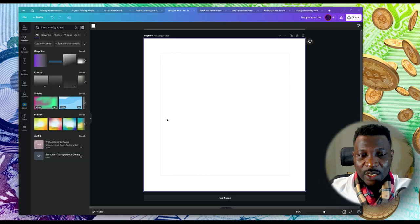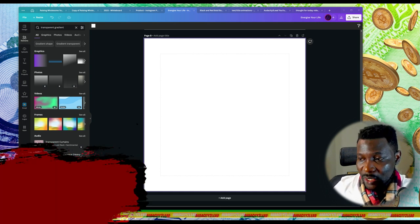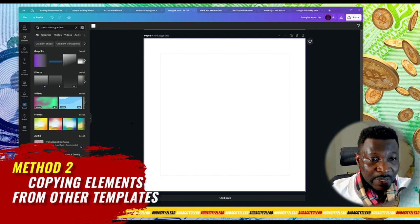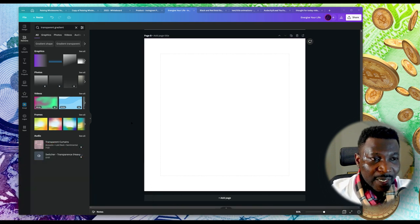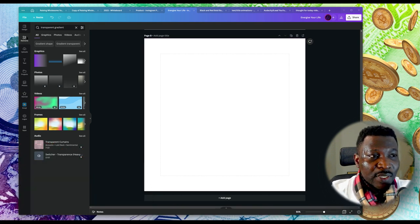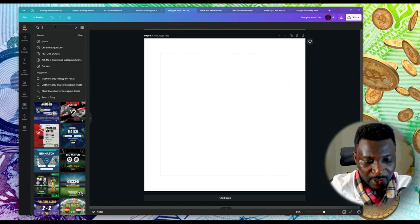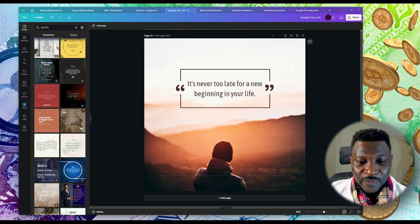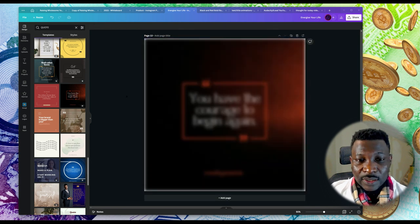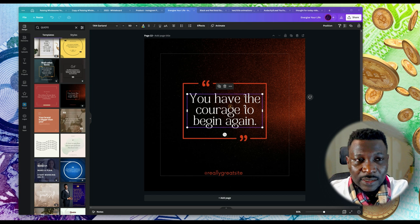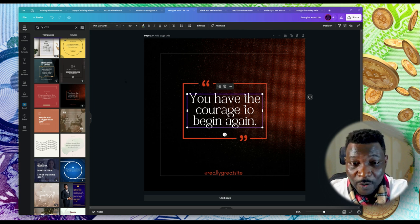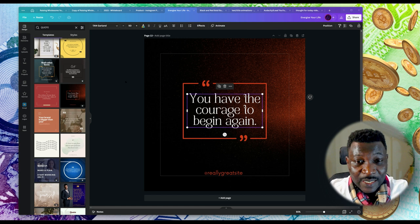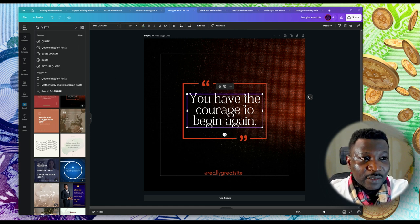If you're enjoying this video, give it a like so that more persons can see it. Now let's jump back into the video and continue. For this second method — I call it copying elements from a completely different template to your design — what I'm going to do is use a quote template to show you what I'm referring to. If you were to use this as a template for your design, let's say I create a new page and choose this. This is the template I want to use. I want to copy elements from a different template to mine.